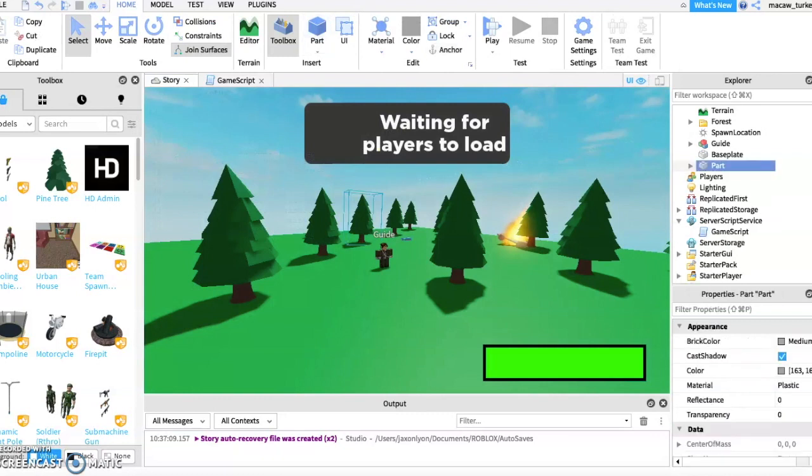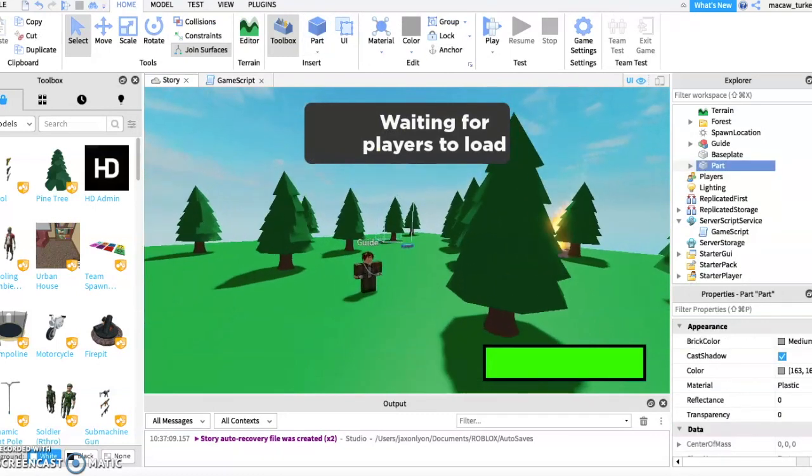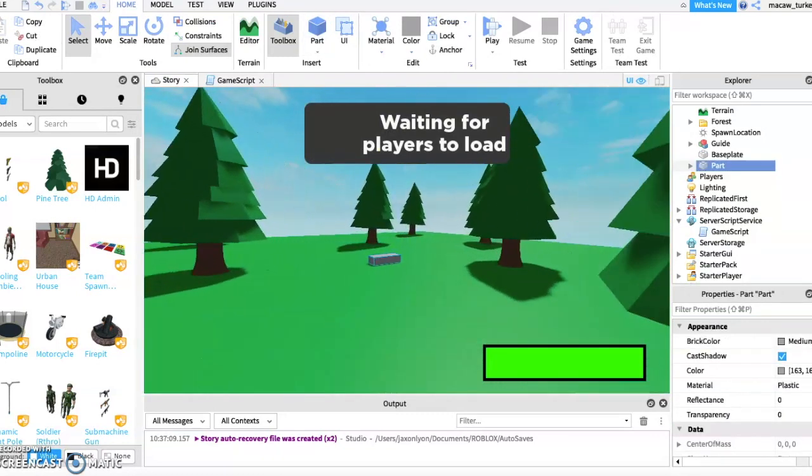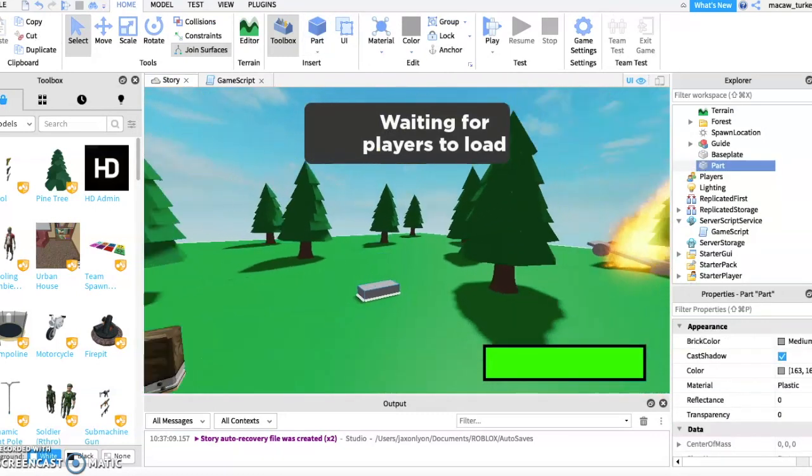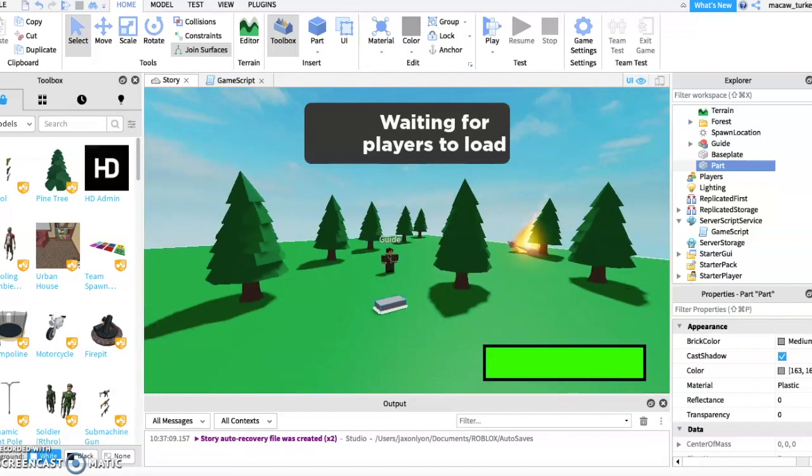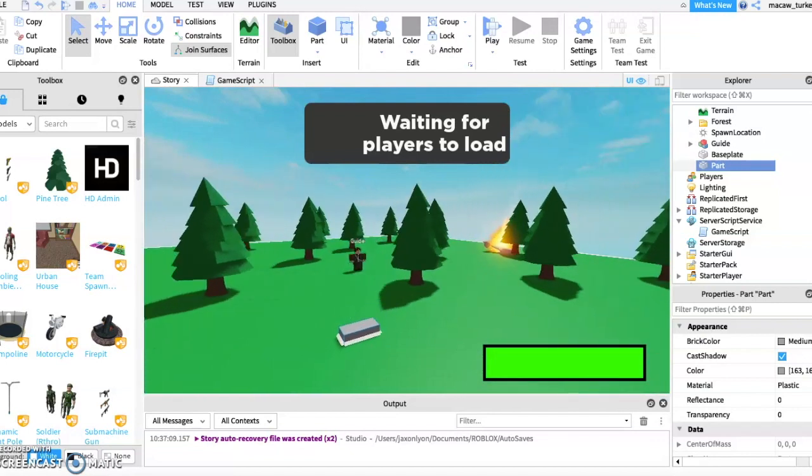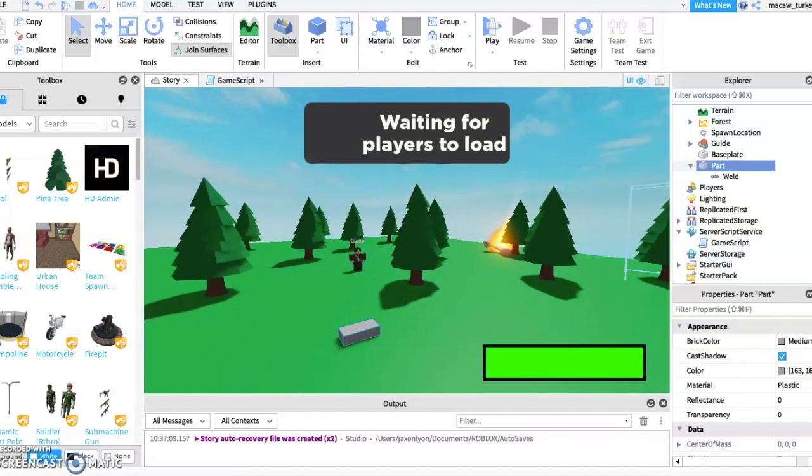Now it's time to make the part you want the players to teleport to. First, insert a part and drag it where you want the players to teleport. Next, name the part whatever you want. I am just naming it teleport1.